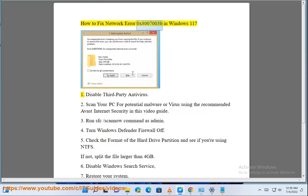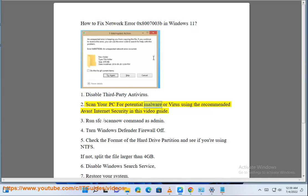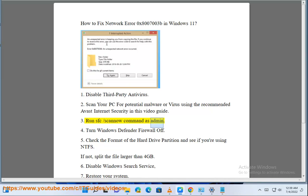How to fix NetApp Error 0x8007003B in Windows 11. Step 1: Disable third-party antivirus. Step 2: Scan your PC for potential malware or virus using the recommended Avast Internet Security in this video guide. Step 3: Run sfc /scannow command as admin.